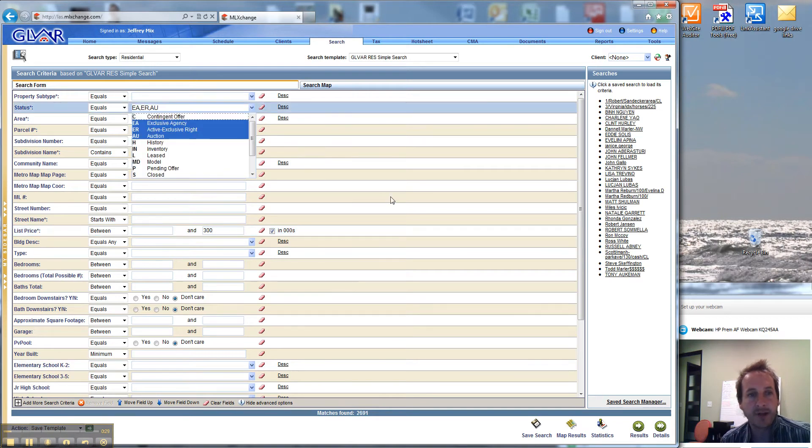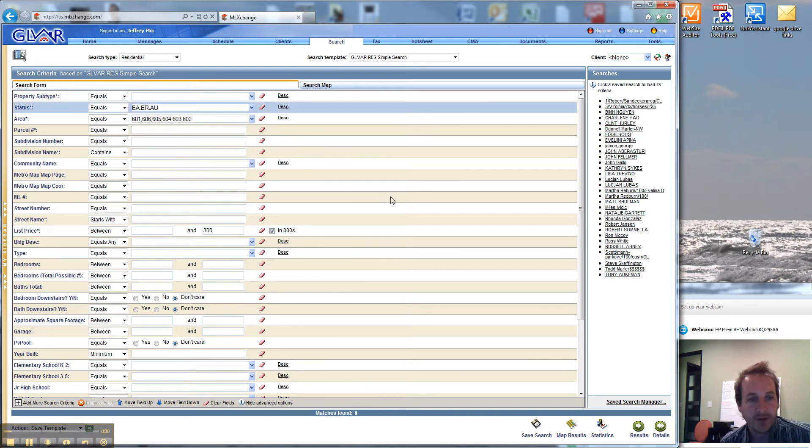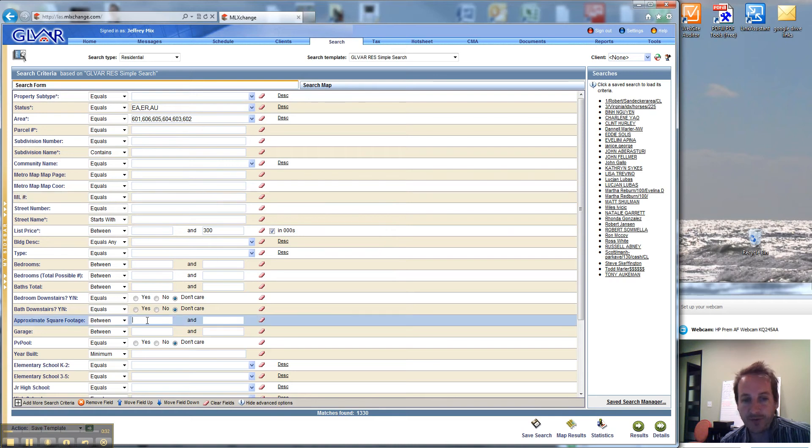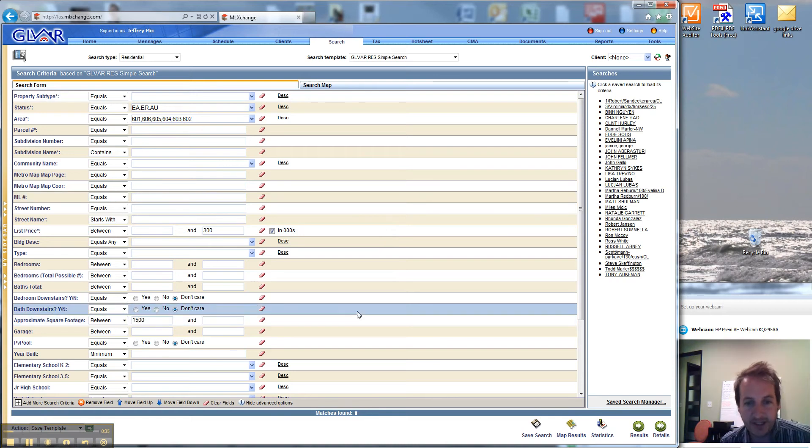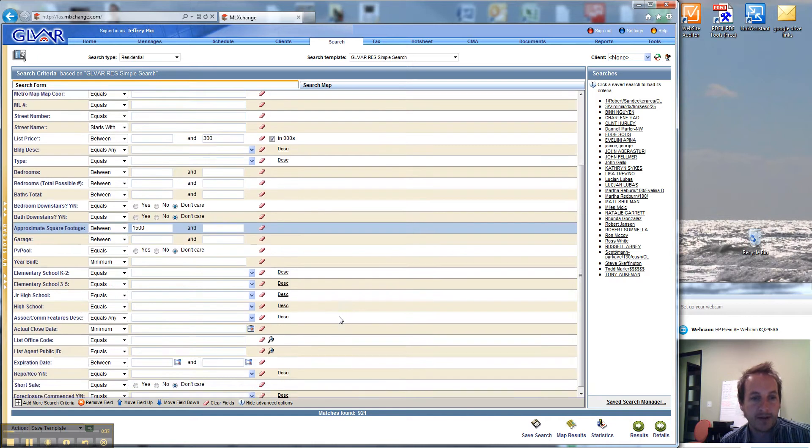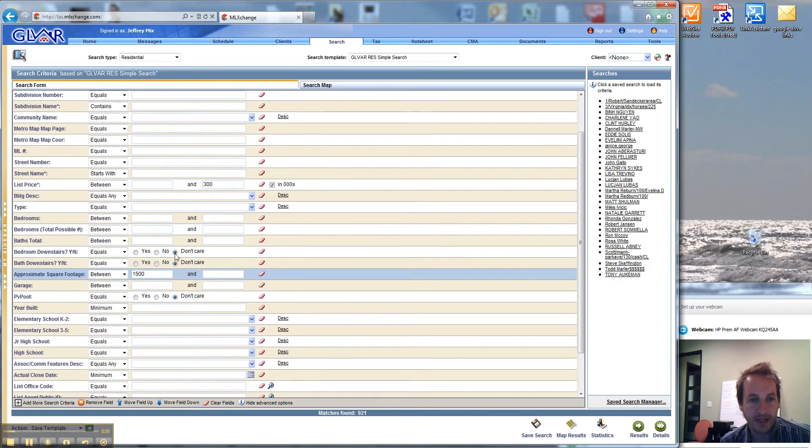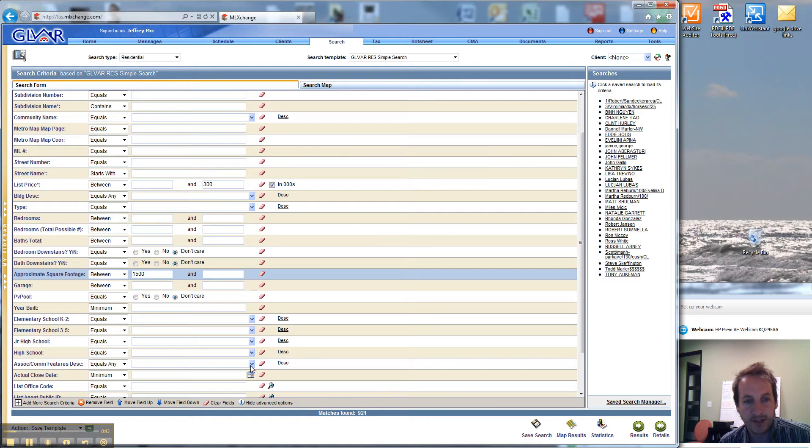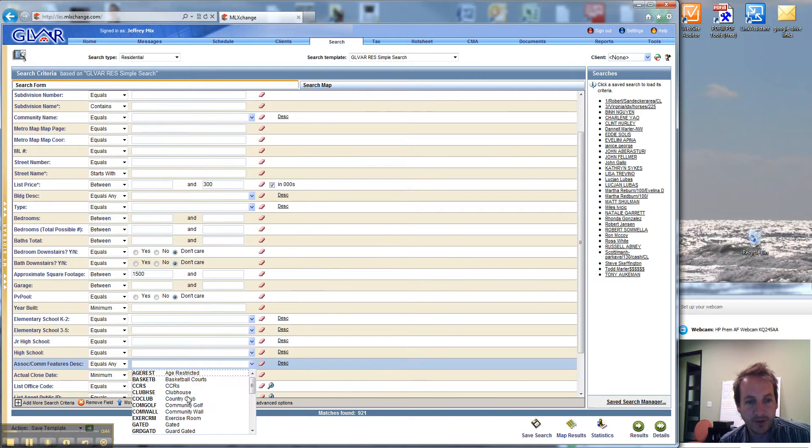They were actually looking for 2,500 square feet, but I'm going to take it down to 1,500 square feet. So here we have $300k, 1,500 square feet. Go down here to the community features, pull up community golf.